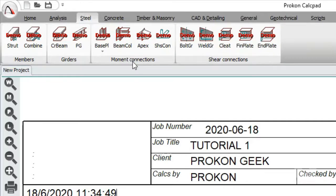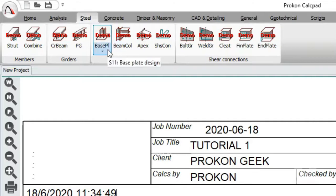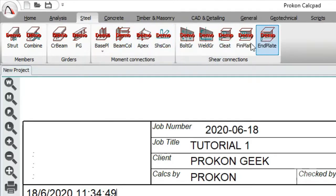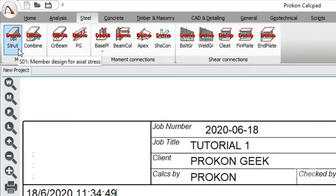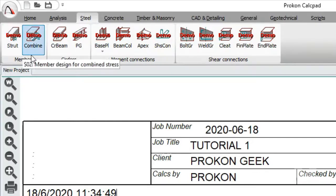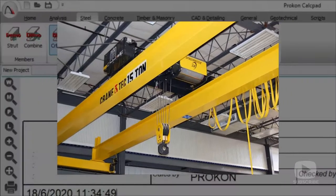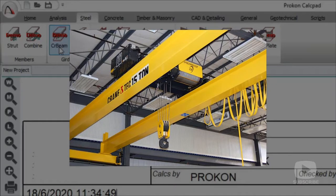In most steel structures you start with an assumption of a member, then design the connections. For example, if your load is 500 kilonewtons and you want to design a steel column, you might grab a 120x120x10 square hollow section — the main design challenge becomes the base plate connection and beam-column connection. Under Steel you mostly design moment connections and shear connections. There's also a module for designing members of a truss.